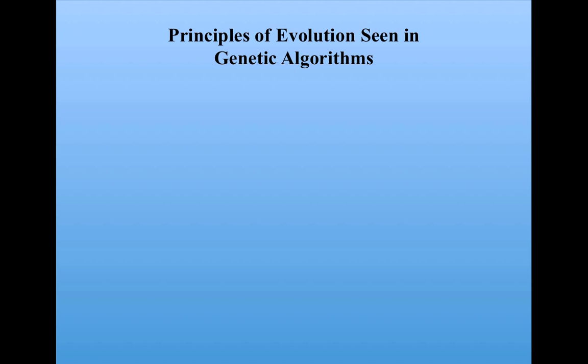So let me just say what these are. First is that natural selection works. We went from a bunch of random strategies that performed very poorly, and just using this kind of natural selection, inspired by Darwinian natural selection, the genetic algorithm evolved what is essentially a perfect strategy.